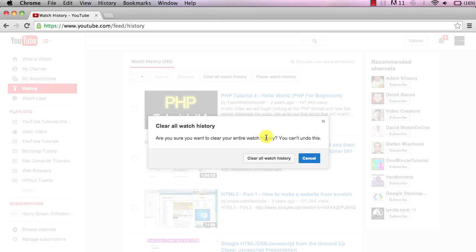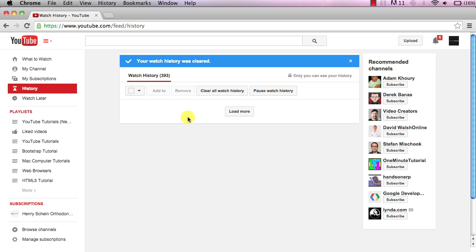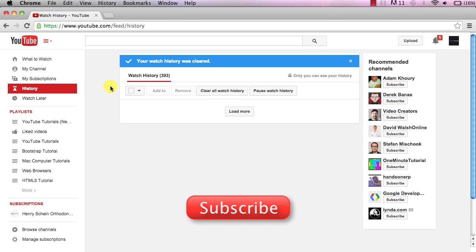It's going to ask you if you're sure you want to do this. Just go ahead and click clear all and now your history is cleared.